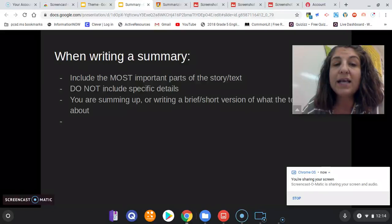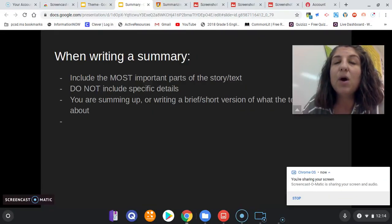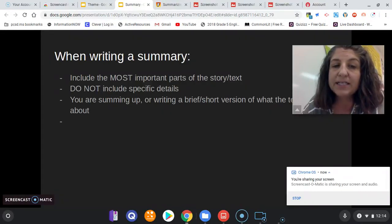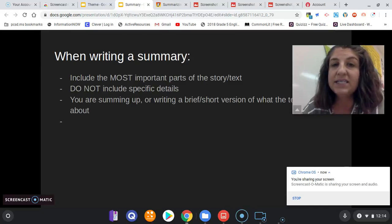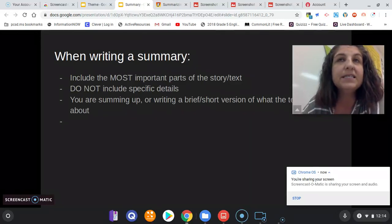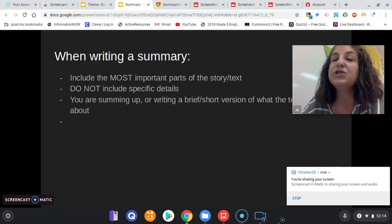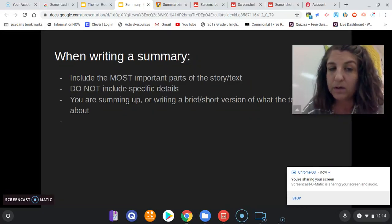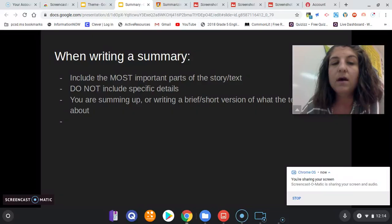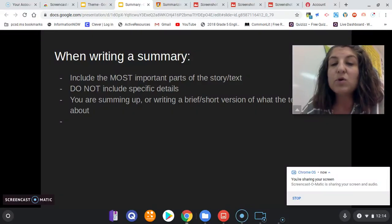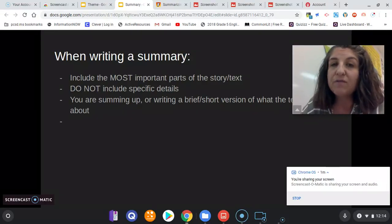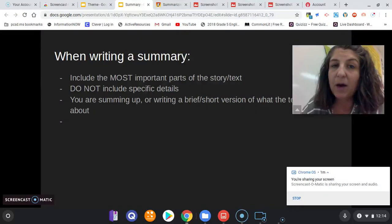When you're writing a summary, always include the most important parts of a story or a text. Do not include specific details — we don't need to know that a character's shirt is red or his shoes are purple. You're summing up, or writing a brief, shorter version of what the text is about.